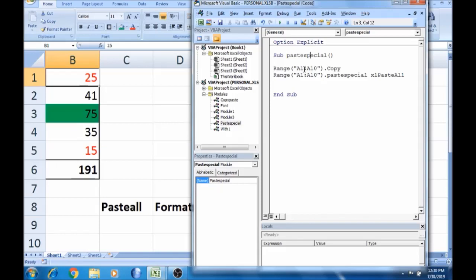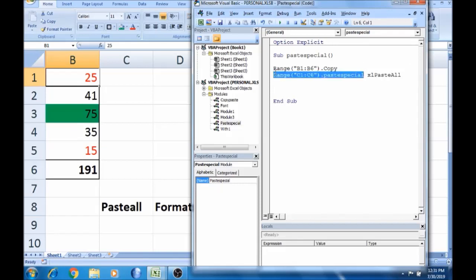So, we need to copy A1 to A10. We need to copy B1 to B6. So, we need to copy A1 to A10, then we need to copy all the paste.